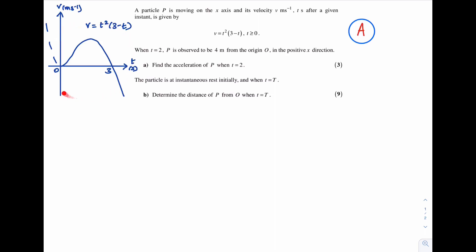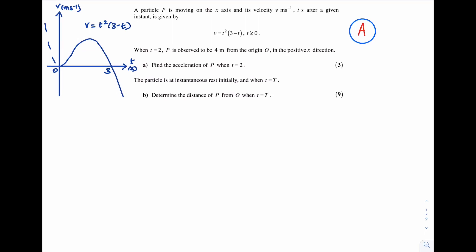This is what the graph looks like. Notice the dashed lines — those parts are not included. I've sketched it for t ≥ 0, so I'm only looking at that portion of the curve. Here x represents displacement, T represents time, and v represents velocity.